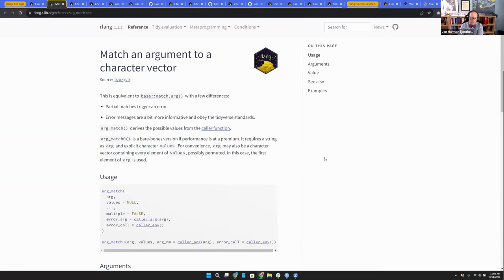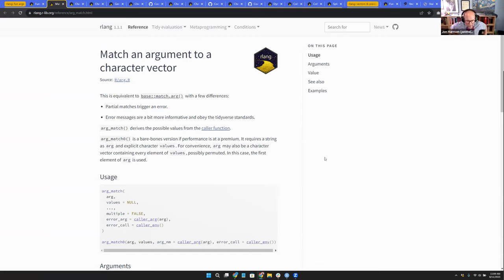The first set is argmatch. This is their implementation of match.arg from base. Most or all of these things are things that you can do in base, and sometimes it even is a direct replacement for something in base, but they tend to implement some rule that is stricter, so that you get less confusion in error messages.